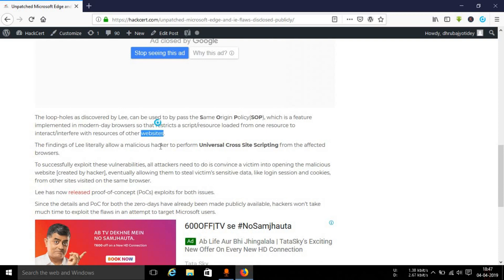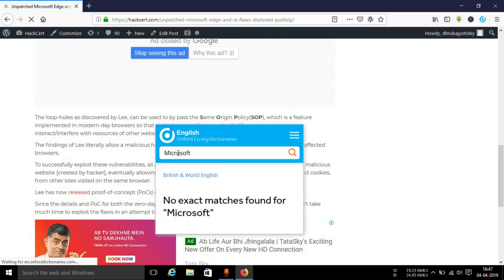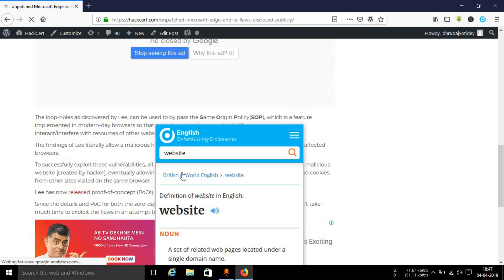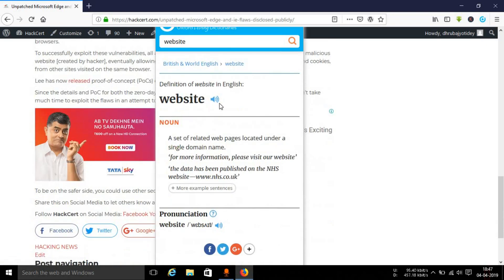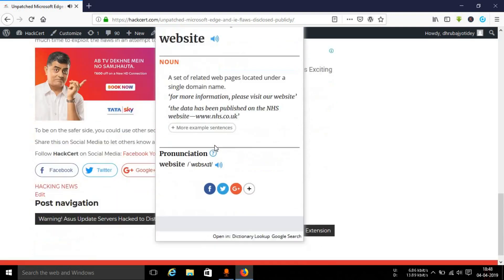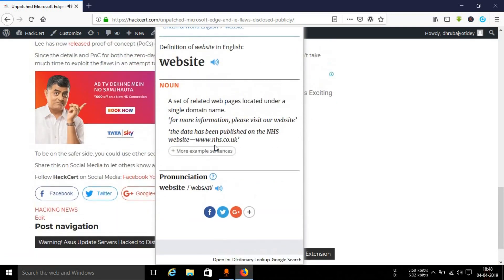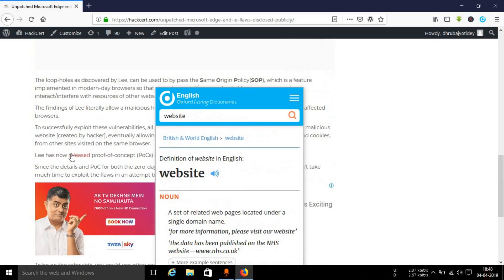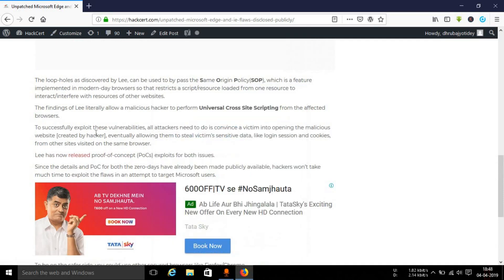Let's take another example. What is the meaning of website? You can see the word website has appeared here. Website. I'm kind of good in British pronunciation as well. So you can see the meaning right here and some examples as well. In this way you can use this particular extension.